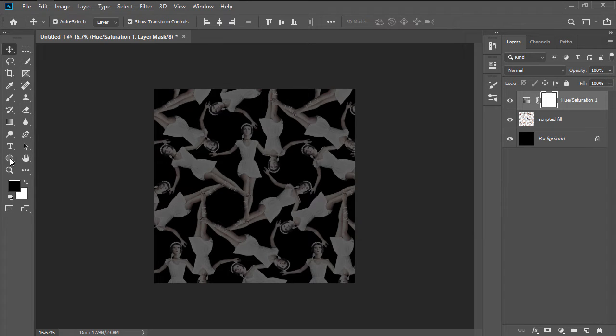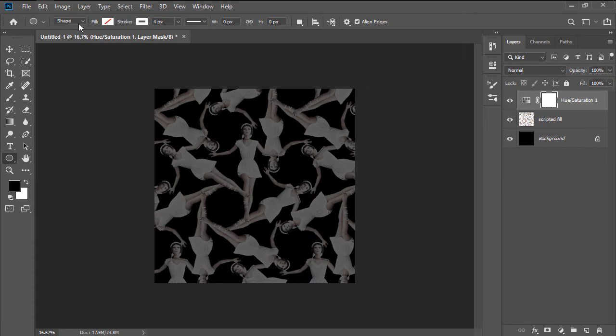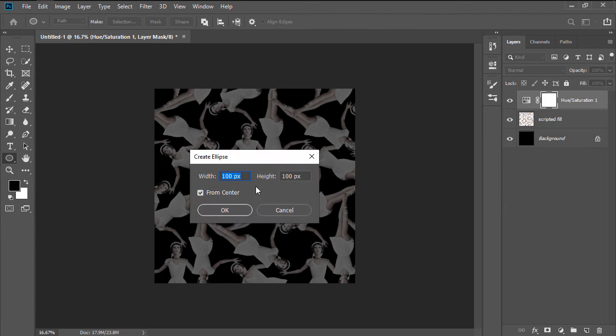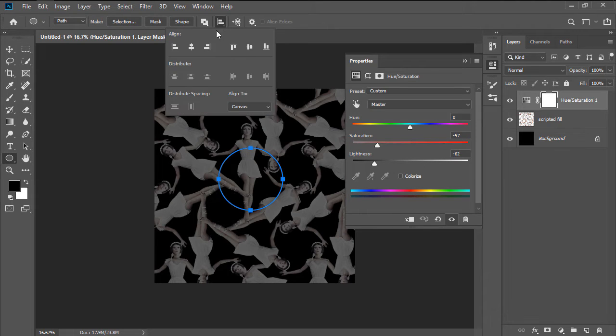Next, we're going to grab the Ellipse Tool, and after setting the Tool Mode to Path, we're going to create an 800 by 800 pixel circle, which will then center align to the underlying canvas.